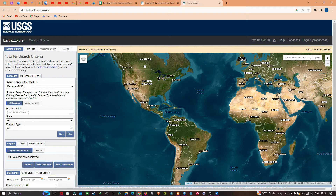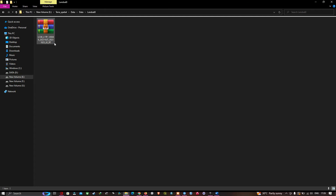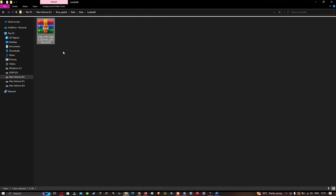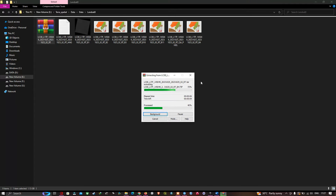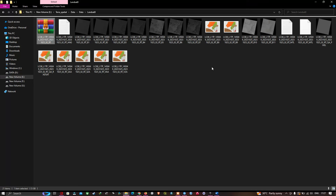Now let me get back to ArcGIS Pro. Once you have downloaded your Landsat 8 data, the data will be in zip file format. To extract the data, right-click on the zip file and click the option called Extract Here. It will extract your Landsat 8 data from the zip file.